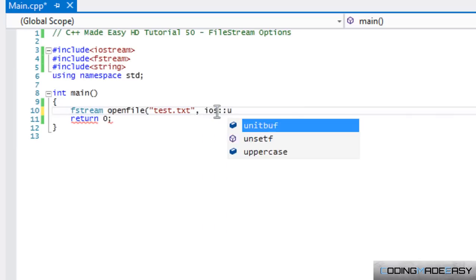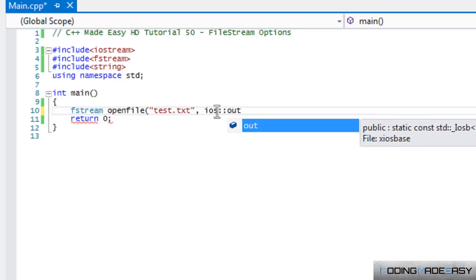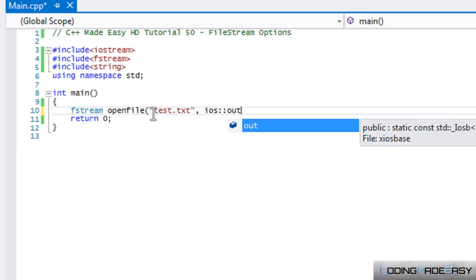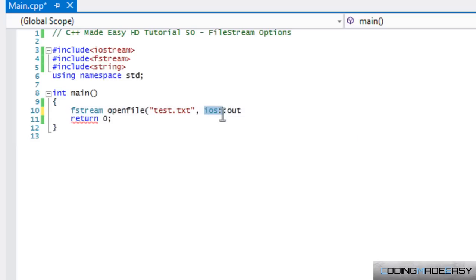So, the first option is going to be iOS::out. One thing I need to tell you from before is that by default, fstream takes in input and output. If we are to override this, if we were to put in something in here,